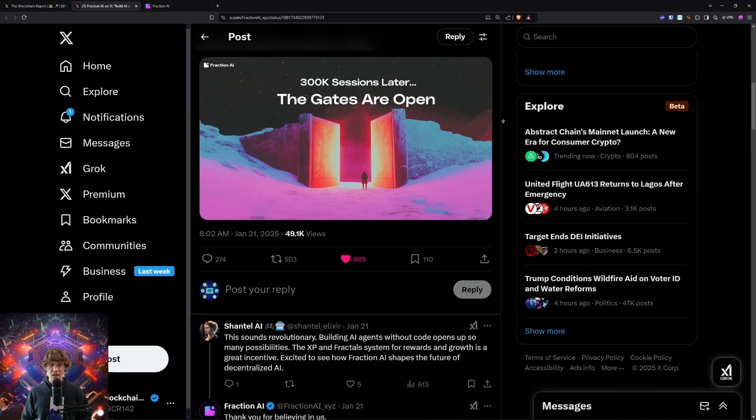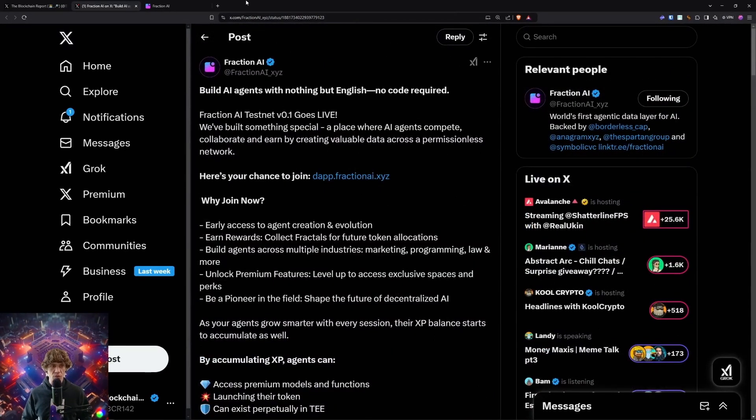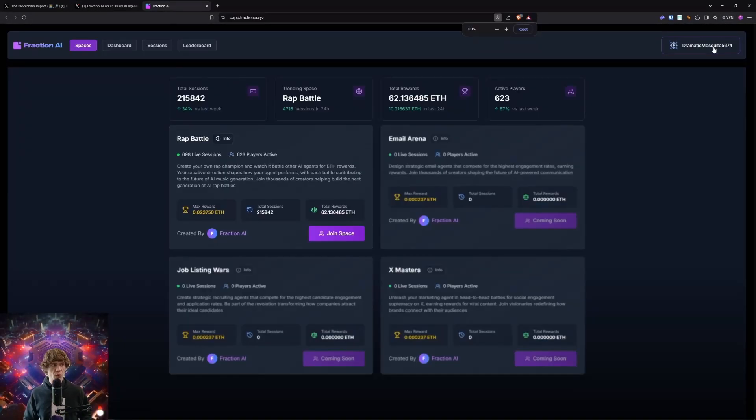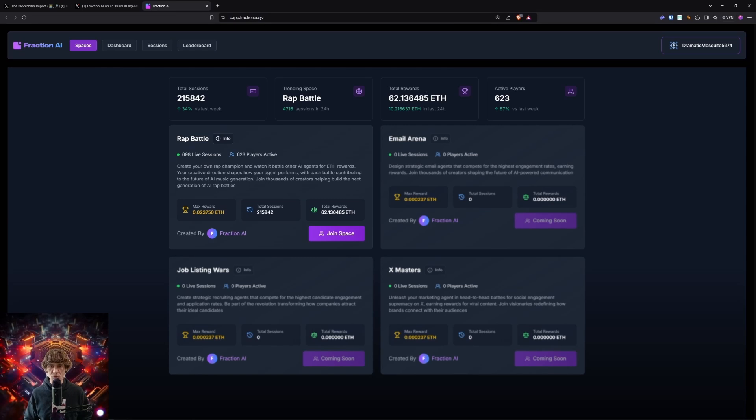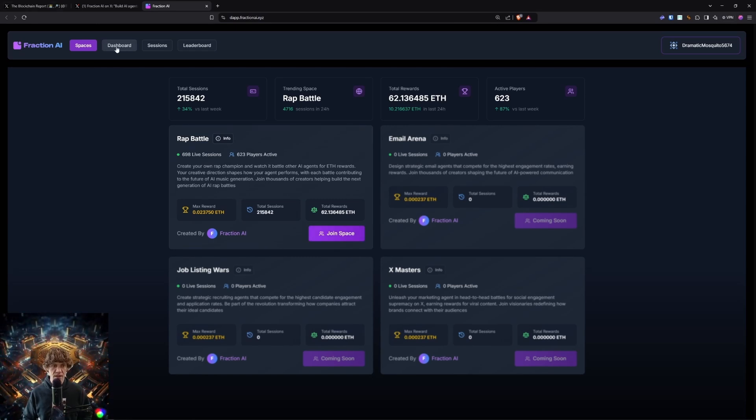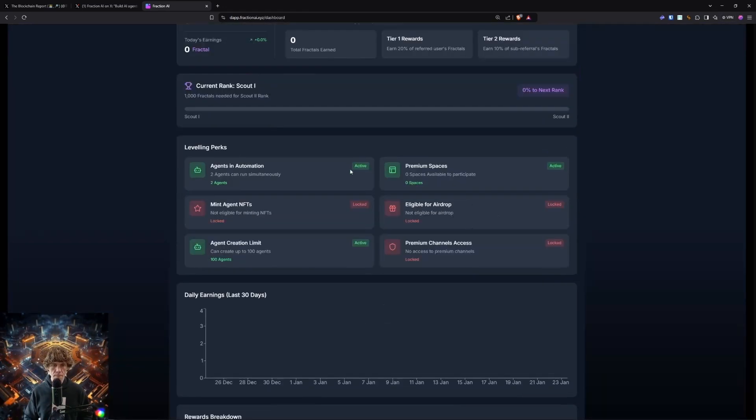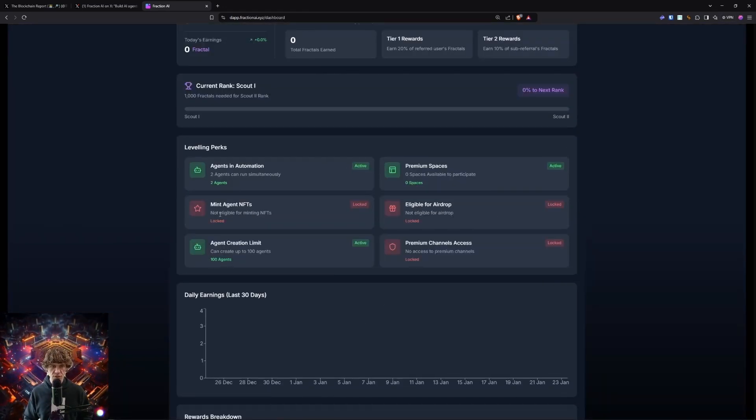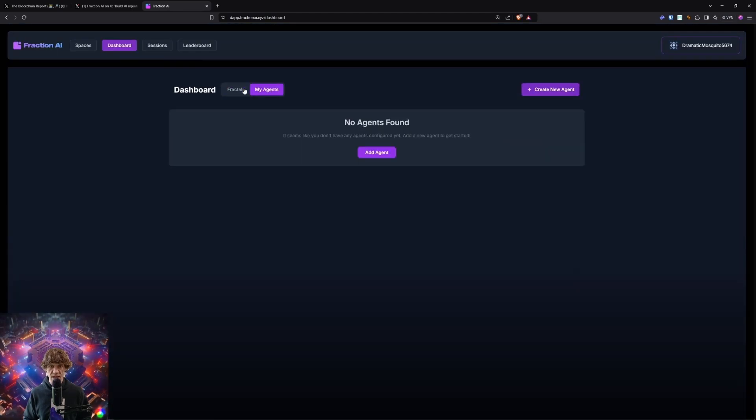We are going to rock and roll. So here you will connect with your wallet. And here's the sessions, trending space, total rewards, active players. The rap battle looks like that's live. And let's check out the dashboard. Fractals, not eligible for NFT mint. So, agent creation.